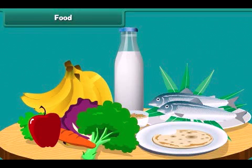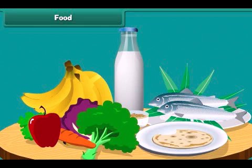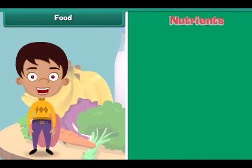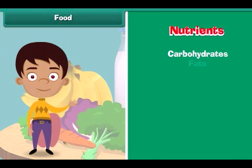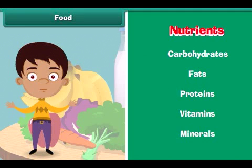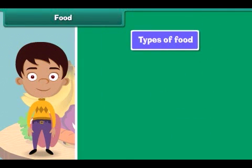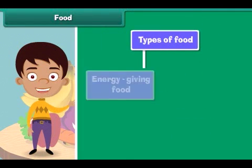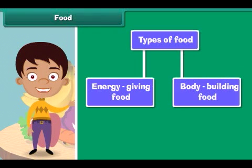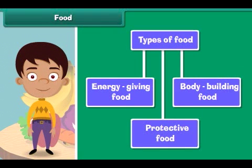We eat a lot of variety of food. Food is made up of nutrients like carbohydrates, fats, proteins, vitamins and minerals. The human body requires three types of food: energy giving food, body building food, and protective food.